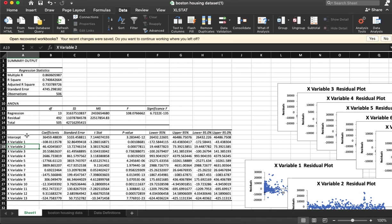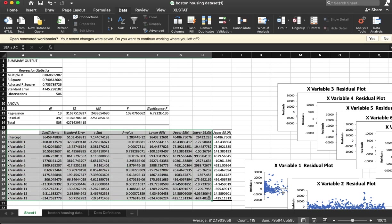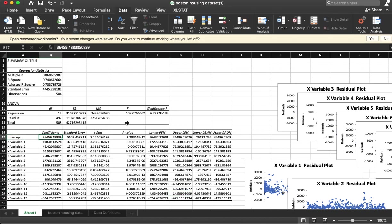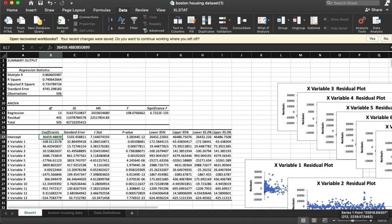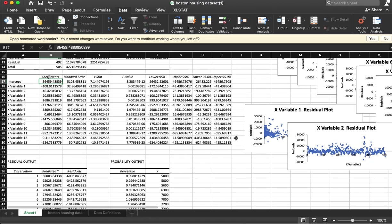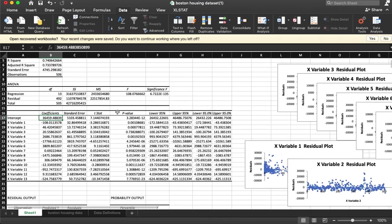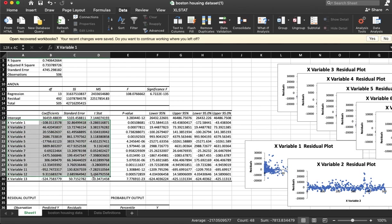Alright, so now we have this block here. We've got an intercept, that's just like where we would start—the baseline—and then we have all of our variables.